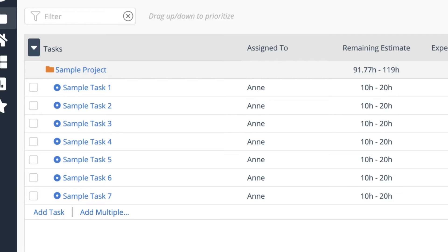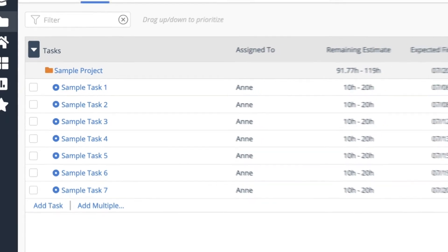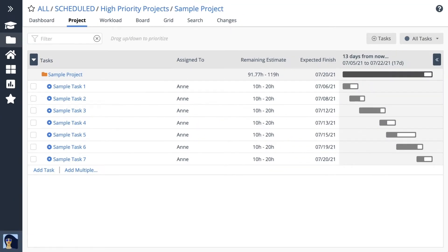The remaining estimate is a range of hours. It's the best case, worst case scenario for how long it could take to finish.